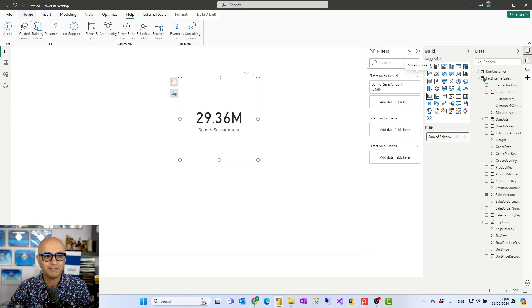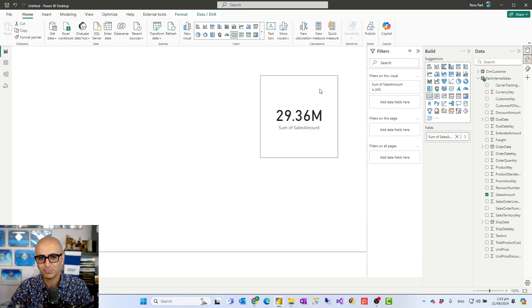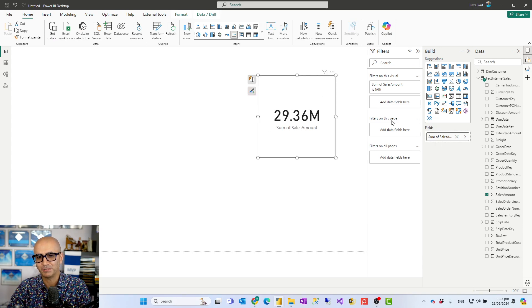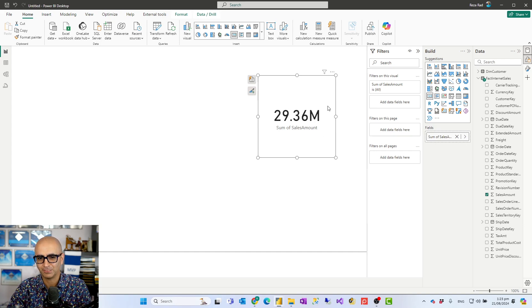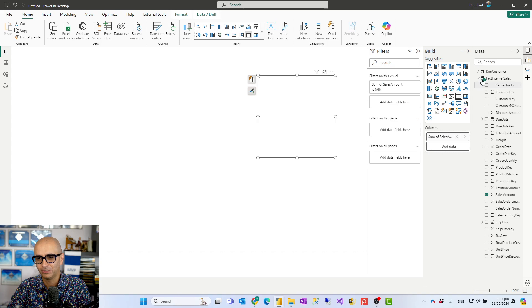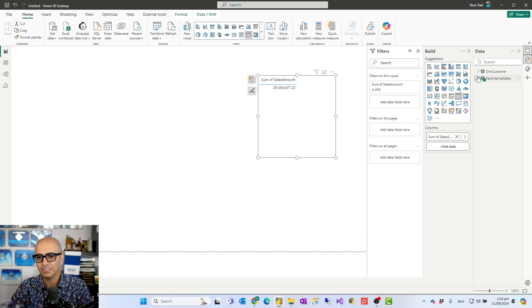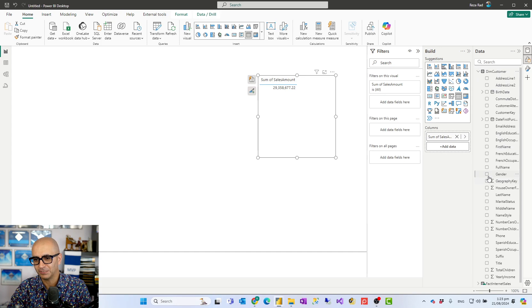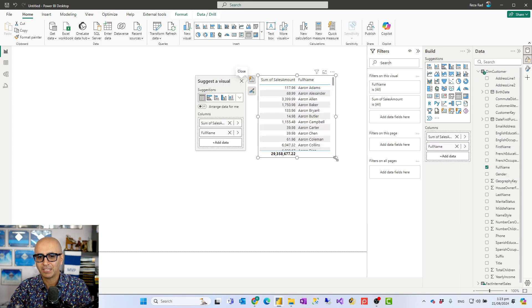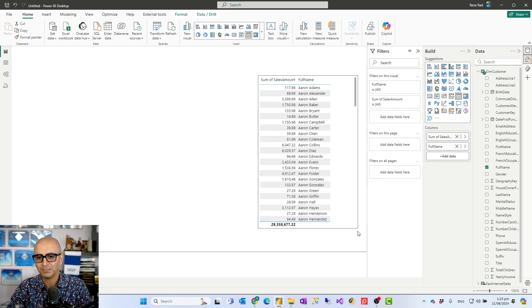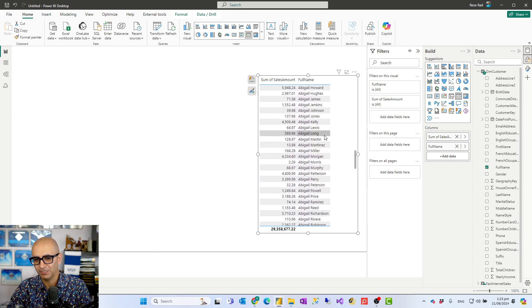When you have a report, in your report you have some visuals. One of the problems that we have with the performance is that when that visual has a lot of records, like for example a lot of values showing in that visual. For example if this be a table visual with the sales amount for every single customer. Let's bring the full name of the customer. Now I have like 18,000 customers and this is a big table.